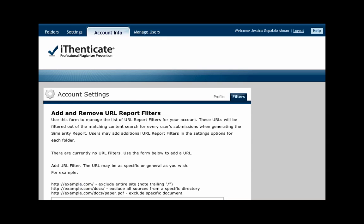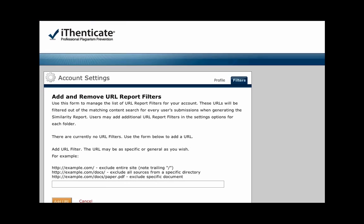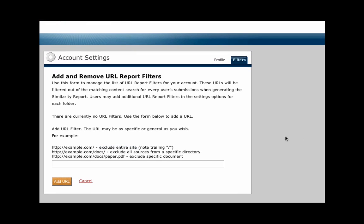Report filters allow users to add URLs that they do not want documents to find matches against. The URL can be as specific or general as you want. As you can see in the three examples, users can exclude an entire site, exclude all sources from a specific directory, or exclude a specific document.